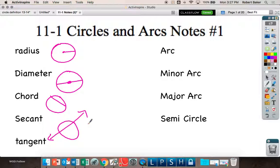Every secant has a chord — this is the chord of that secant. Every diameter is a chord, but not every chord is a diameter. A chord is only a diameter when it goes through the center of the circle. It's like every square is a rectangle, but not every rectangle is a square. As long as you know what they look like, you should be good for the matching.